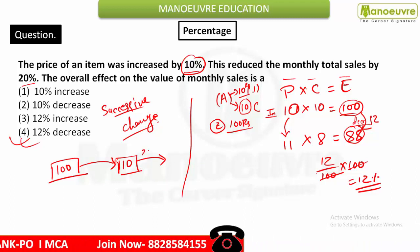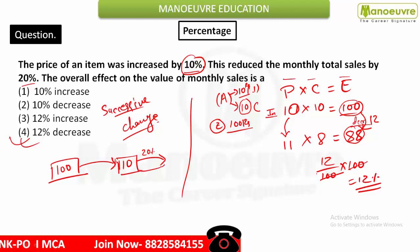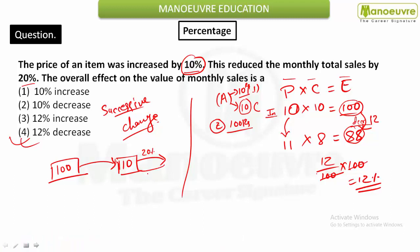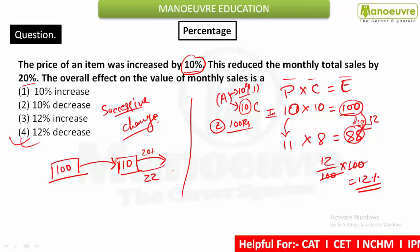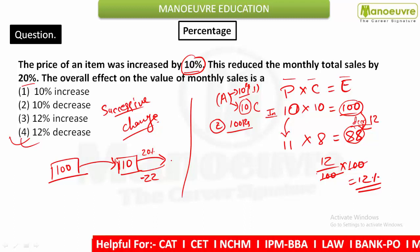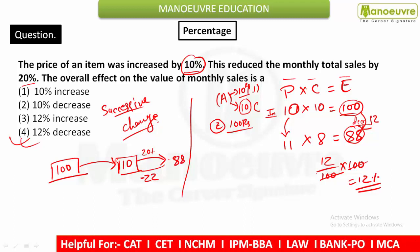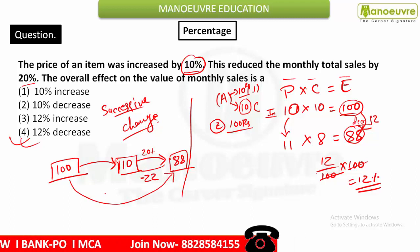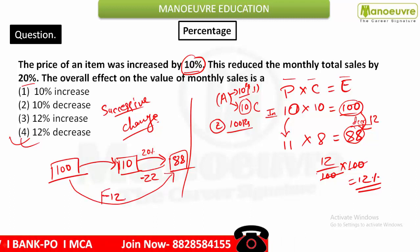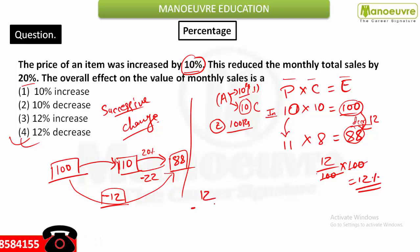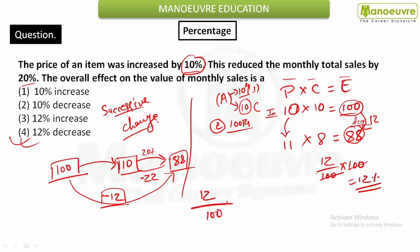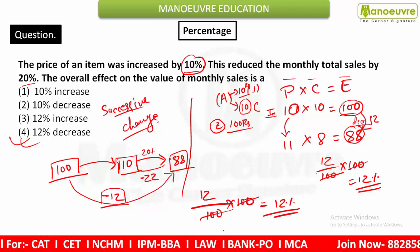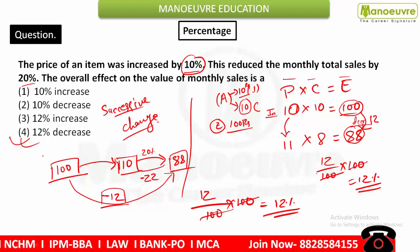10% of 110 is 11, so 20% of 110 is 22. Subtract: 110 − 22 = 88. The overall change: from 100 it became 88, meaning a decrease of 12. That is 12 out of 100, which gives 12% decrease. Hope it is clear to all of you.